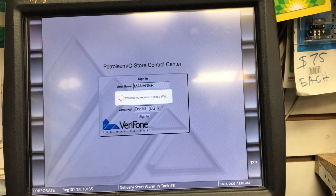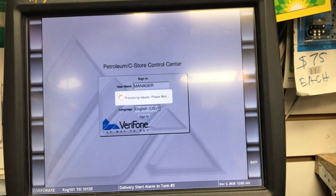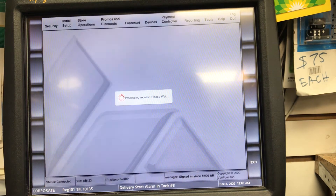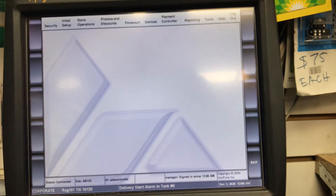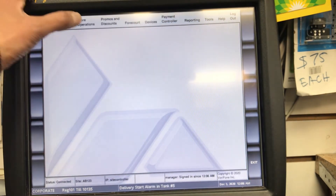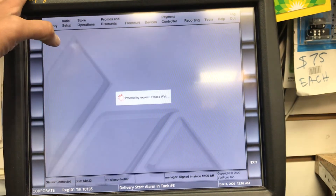It takes a little while, so just wait. There you go. Then to make a PLU, we go to Store Operations, then we go to PLUs.